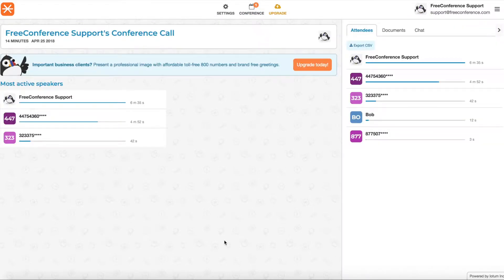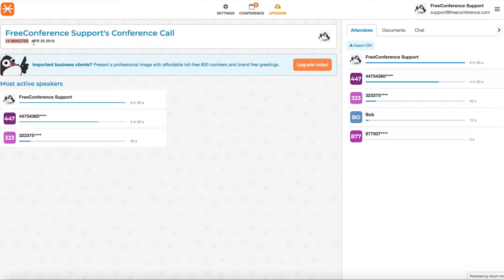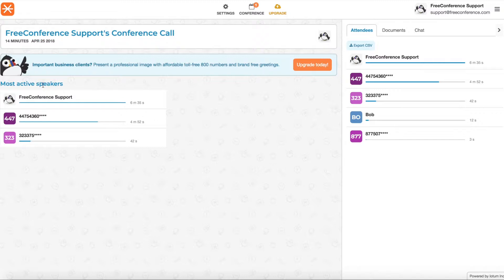In the summary you can see at the top the length that the call lasted for and the date of the call. You can also see here on the left hand side who was most active in your meeting, who was talking the most.